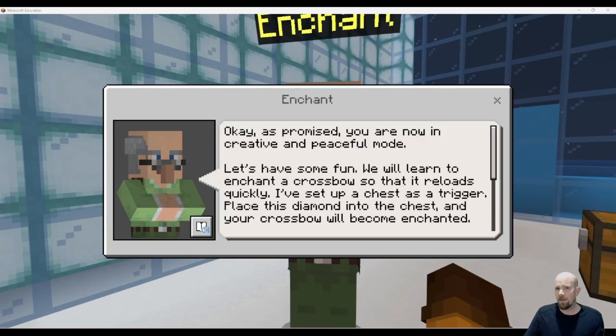Hey there, we're going to have a look at the Enchant command when you're using Minecraft Education.